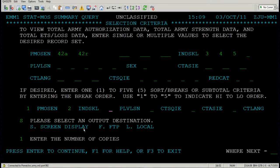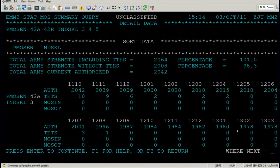I'd like a screen display and only one copy — I'm not printing this anywhere. Press enter. It's going to take a while; we asked it a lot of information — very vague: 42 Alphas, 42 Romeos, and individual skill levels 3, 4, and 5.